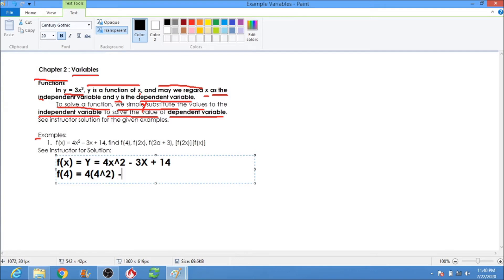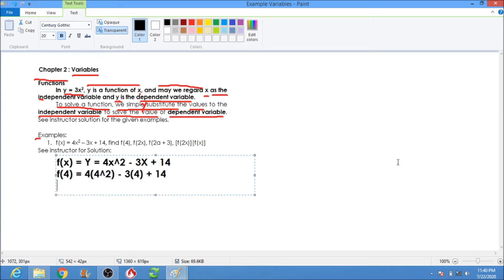Now we are going to solve for f(4). So we substitute x = 4: 4 times 4 squared, minus 3 times 4, plus 14. Then f(4) is equal to 4 times 4 is 16, times 4.